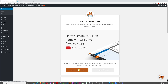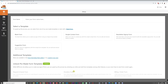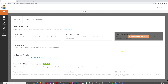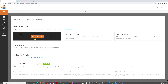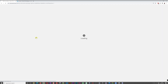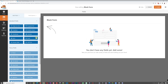Click 'Create your first form.' You're presented with options: a blank form, a simple contact form, a newsletter sign-up form, or a suggestion form. We're going to go with a blank canvas just to show you how WP Forms works. You'll see drag-and-drop features — choose what information you want to ask your visitors to provide.